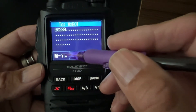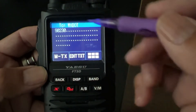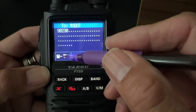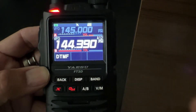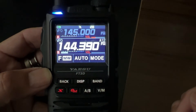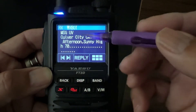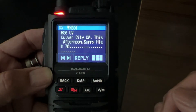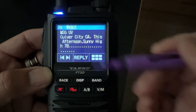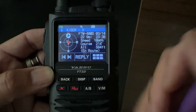Now you just hit MTX, which is Message Transmit. It'll put it in the queue and then send the message out. Hit Message Transmit — the red light goes on, and it has just transmitted that message. There we go, it received the message. This one is for Culver City, California. So that is how you send a message.